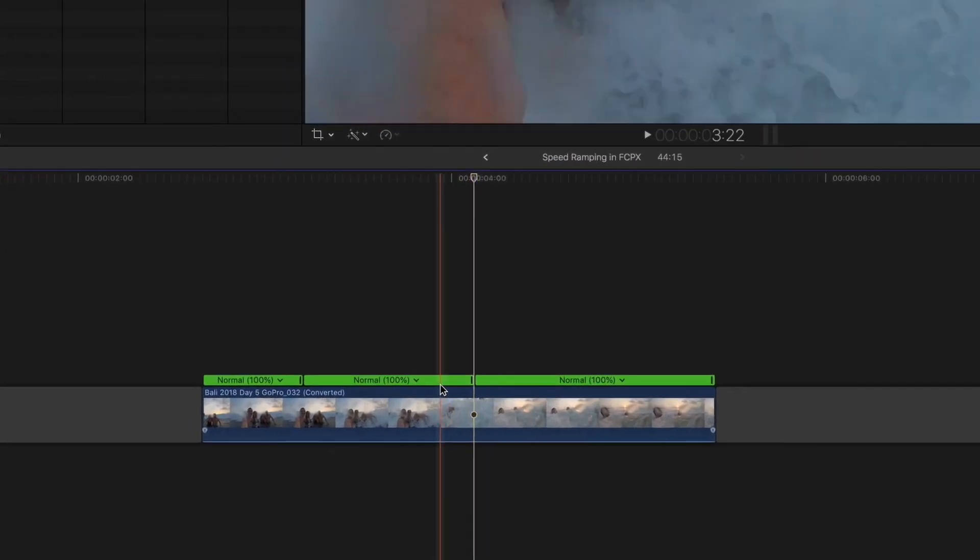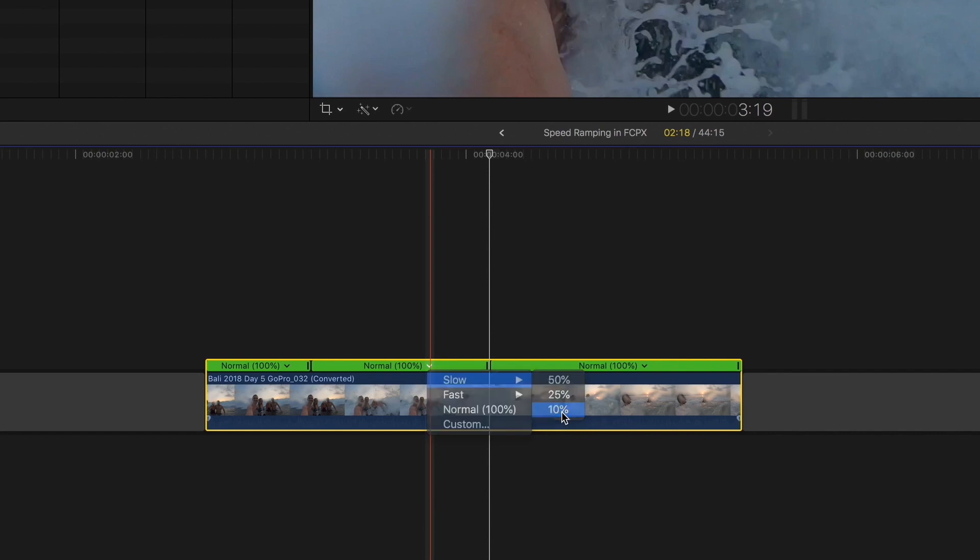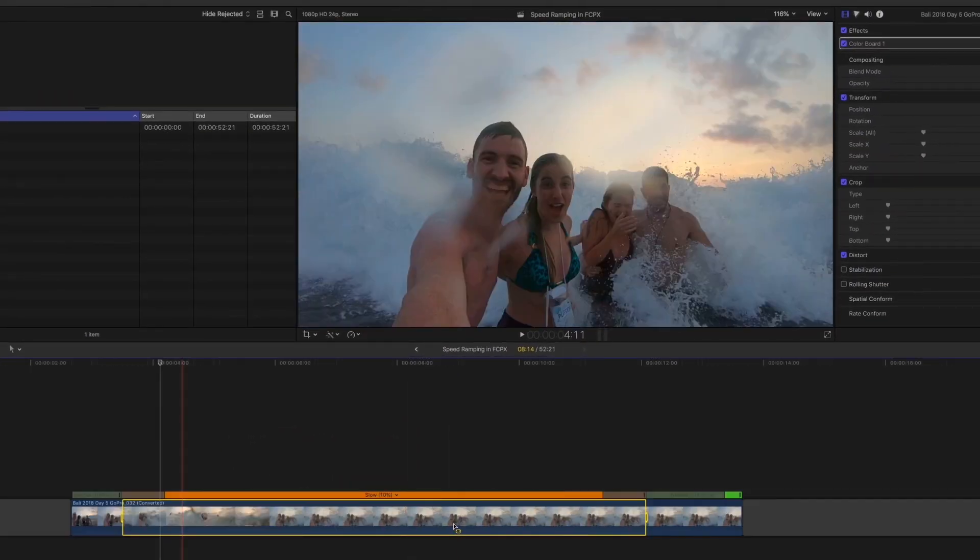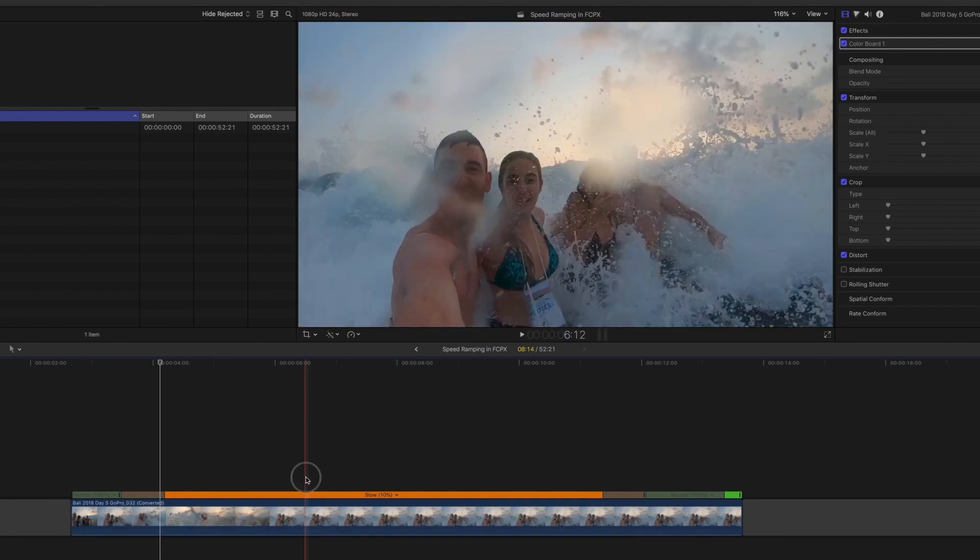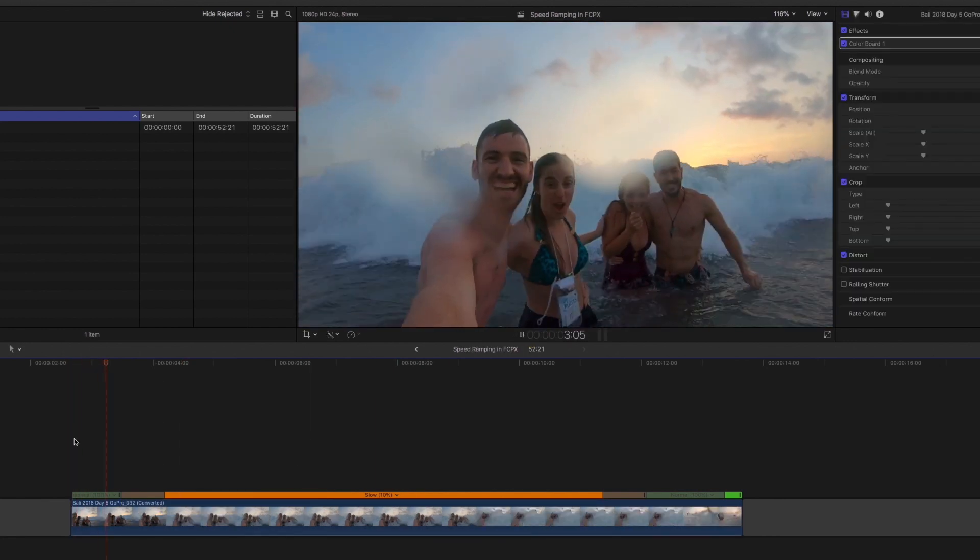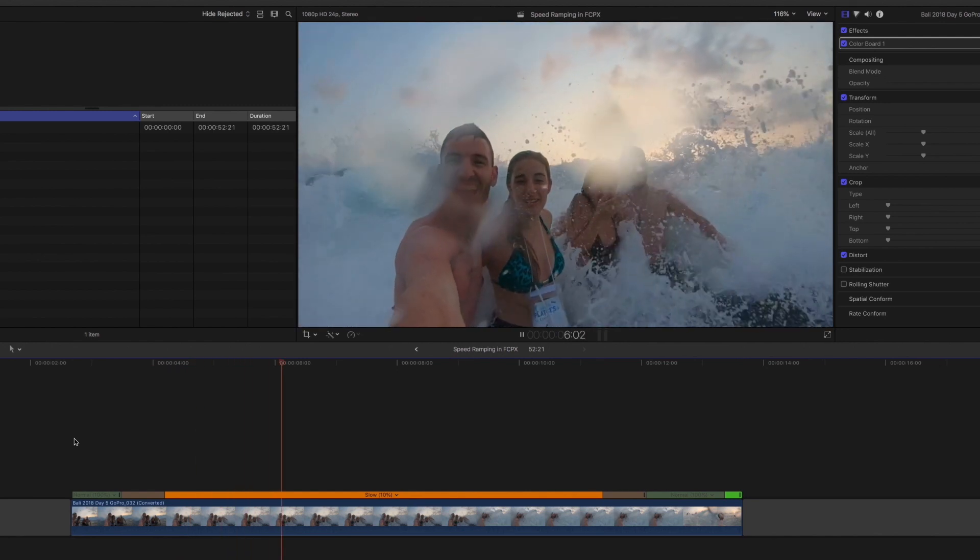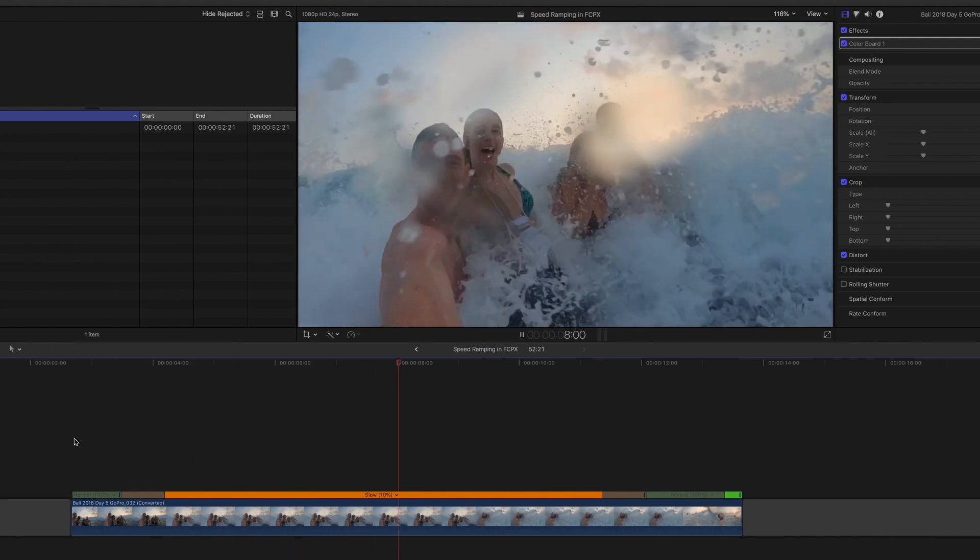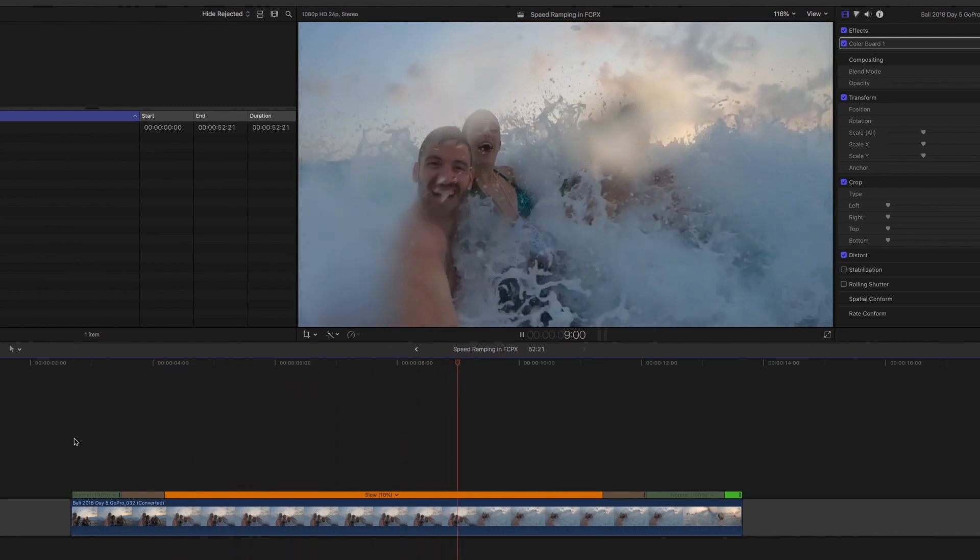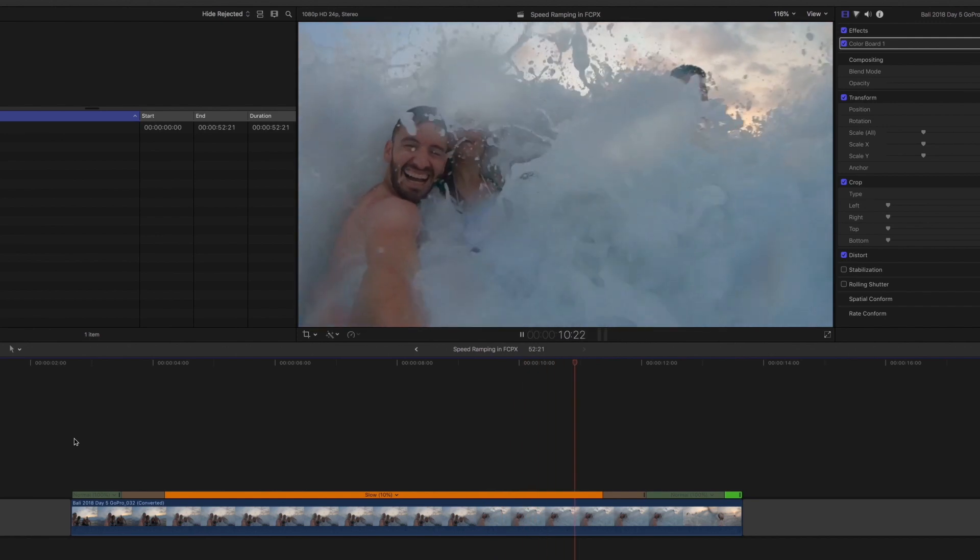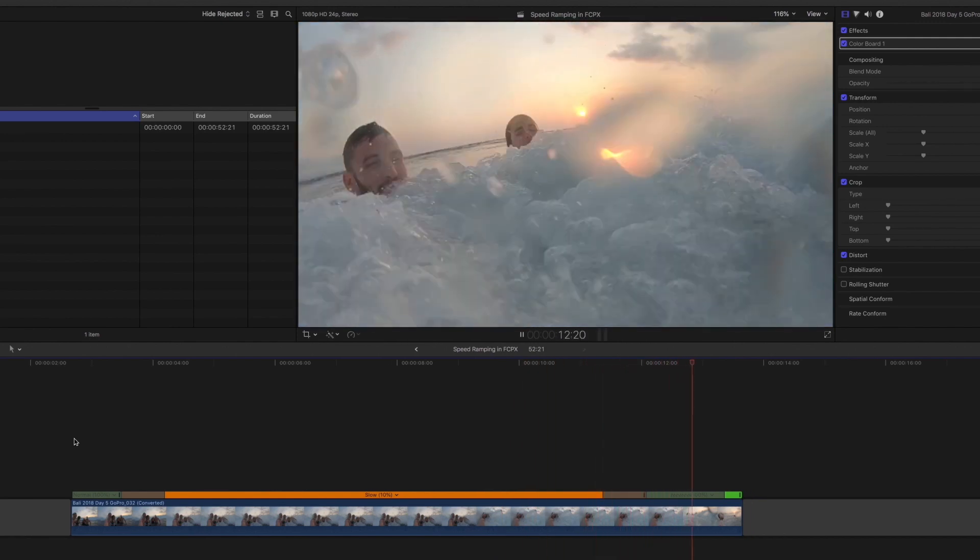And it's as easy as clicking this dropdown arrow. You can choose slow-mo. This was shot at 240 frames a second and I'm on a 24p timeline, so I can set it to 10% to get true slow-motion.